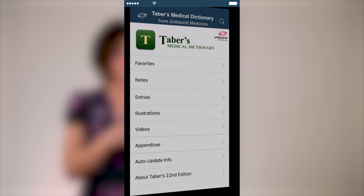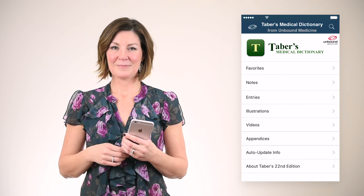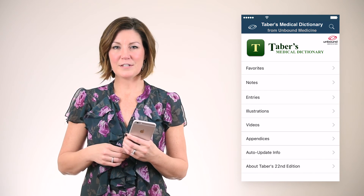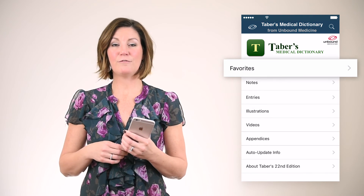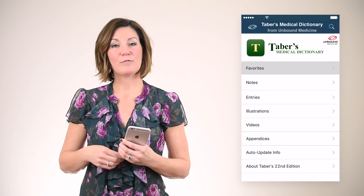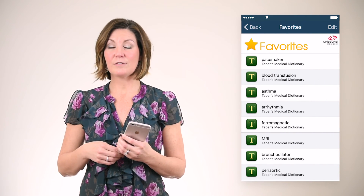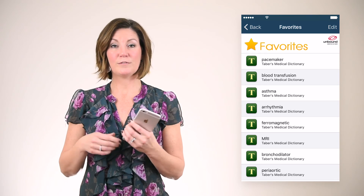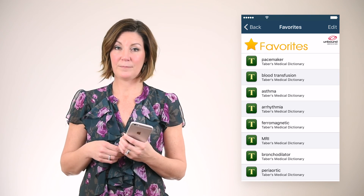As an added benefit, all favorites will automatically sync across your phone, tablet, and the web. A list of all the topics that you have bookmarked can be found in the favorites section on the app home screen. By tapping the favorites channel you will see a complete list of every topic that you have saved, including the pacemaker entry we just set.